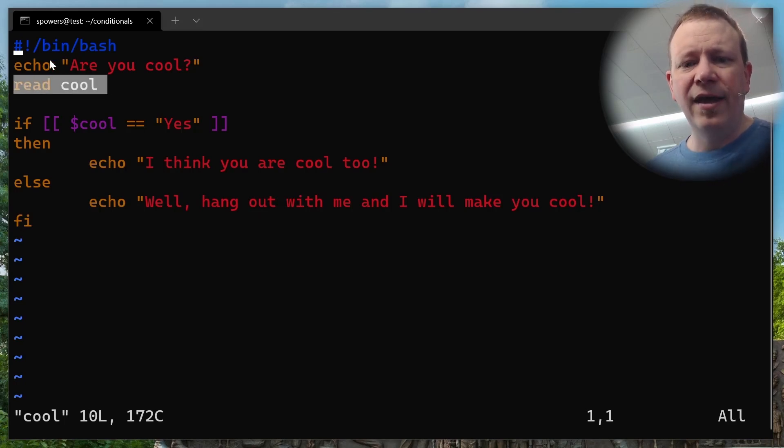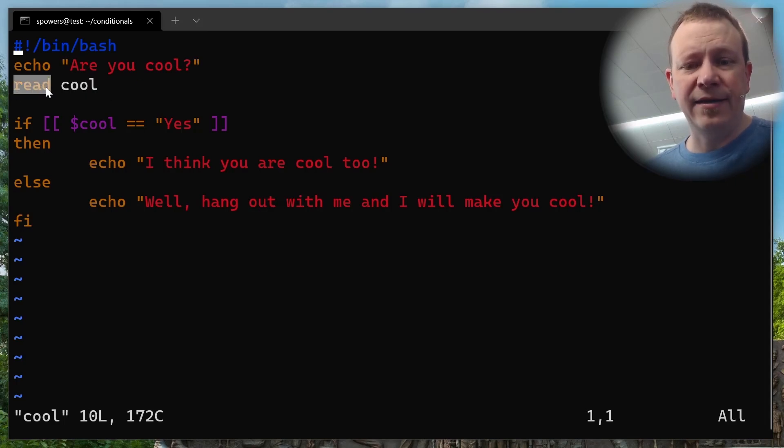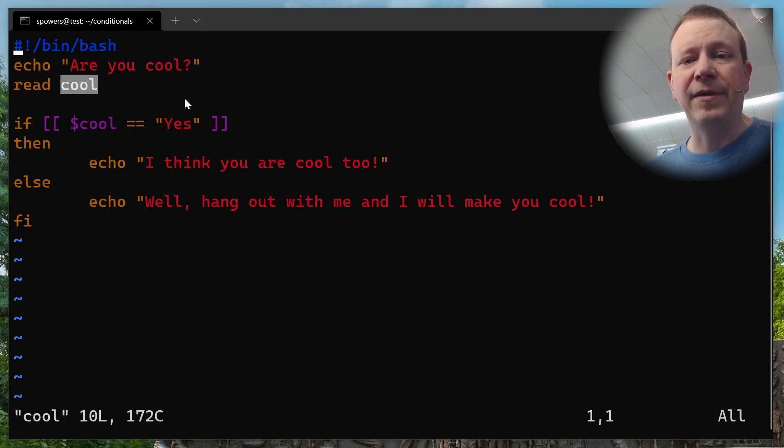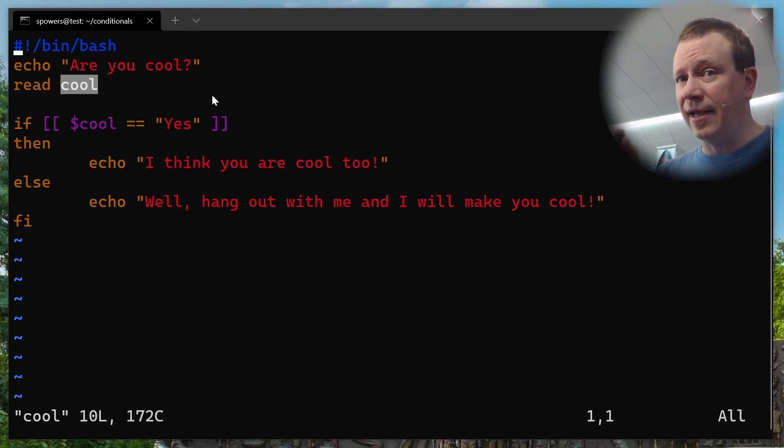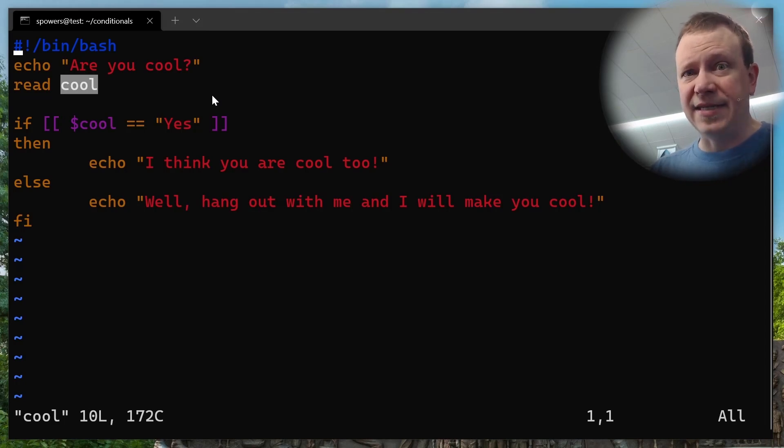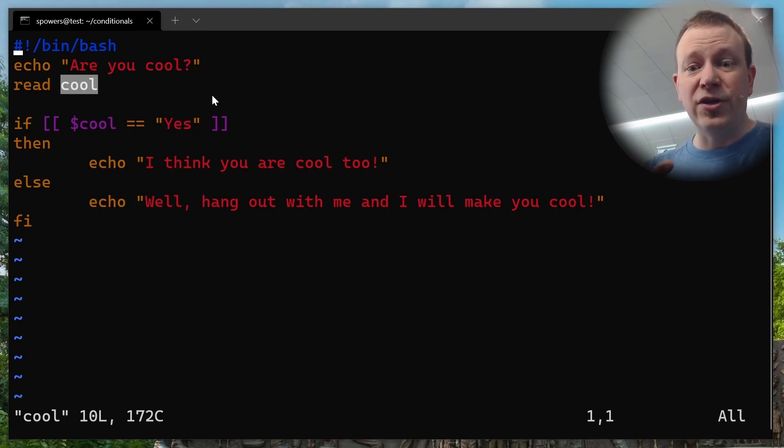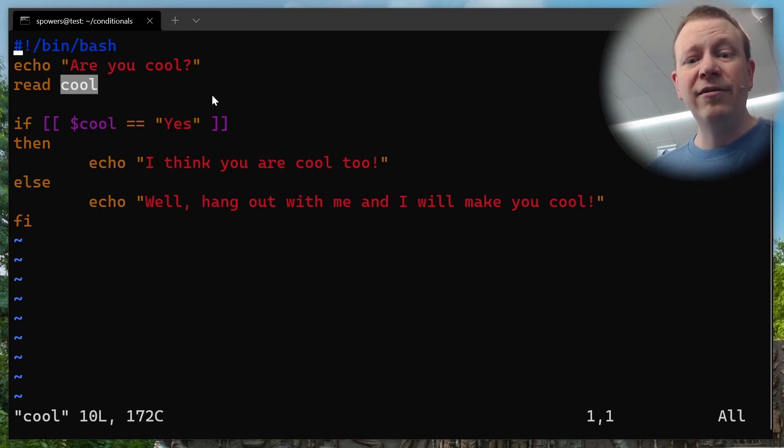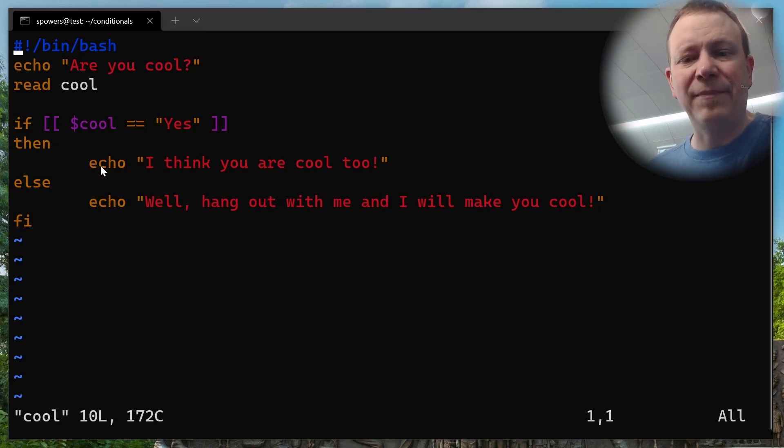And it works just like this. So here we have echo, are you cool, which just puts on the screen, are you cool, and then the read command, followed by a variable name. And what that'll do is it'll just wait on the command line for you to enter something and press enter. And then whatever you put on the line there and press enter, that will become the contents of the cool variable.